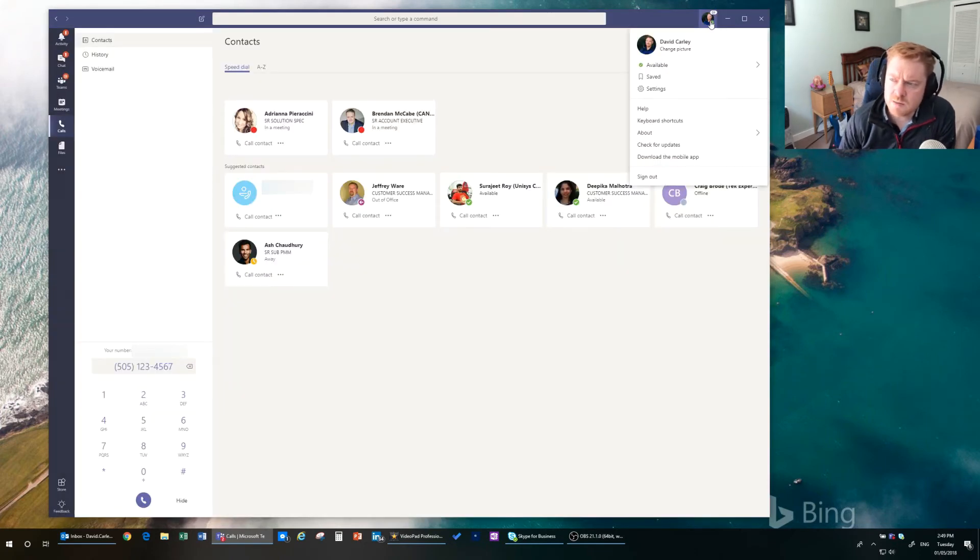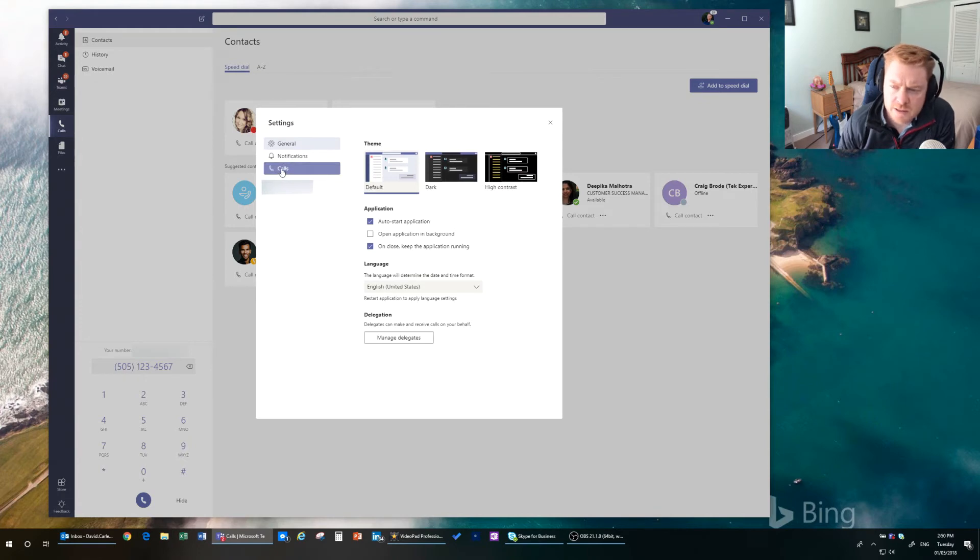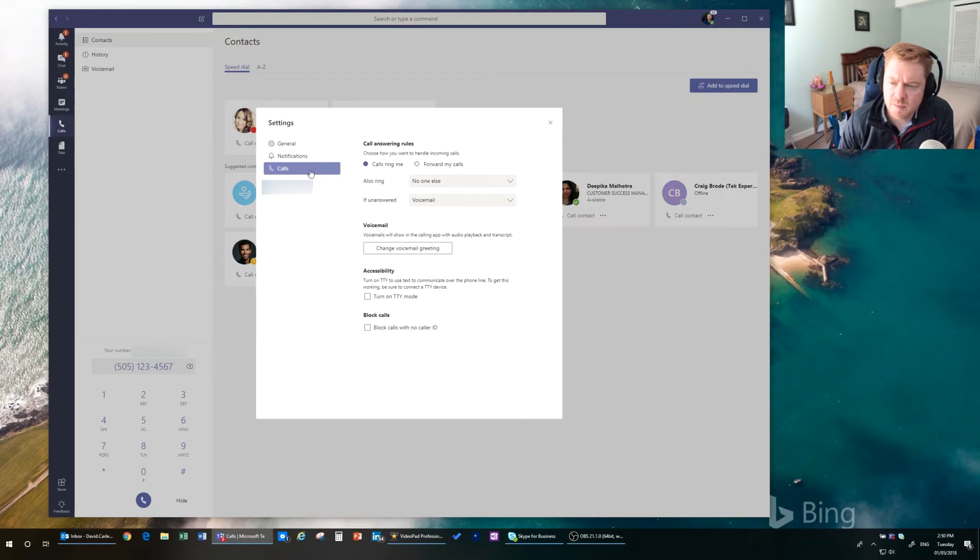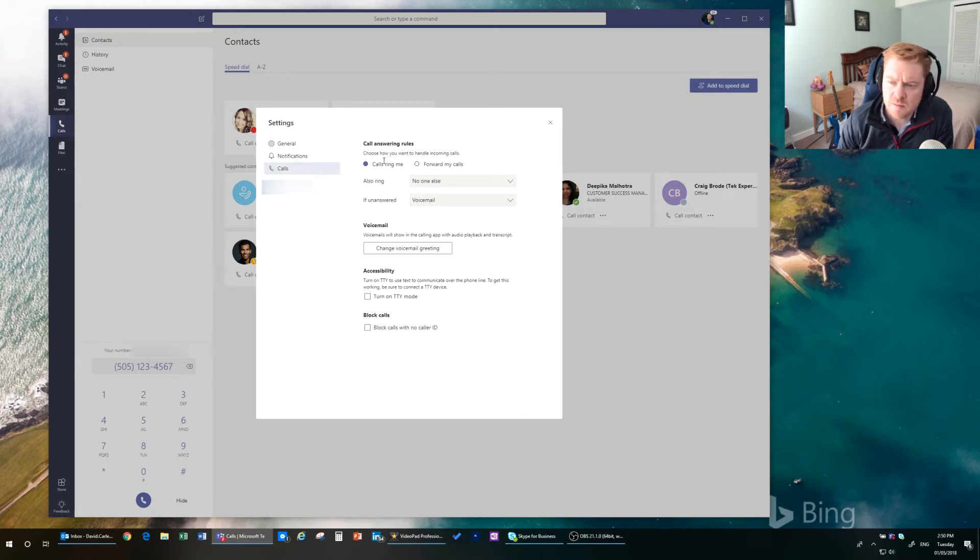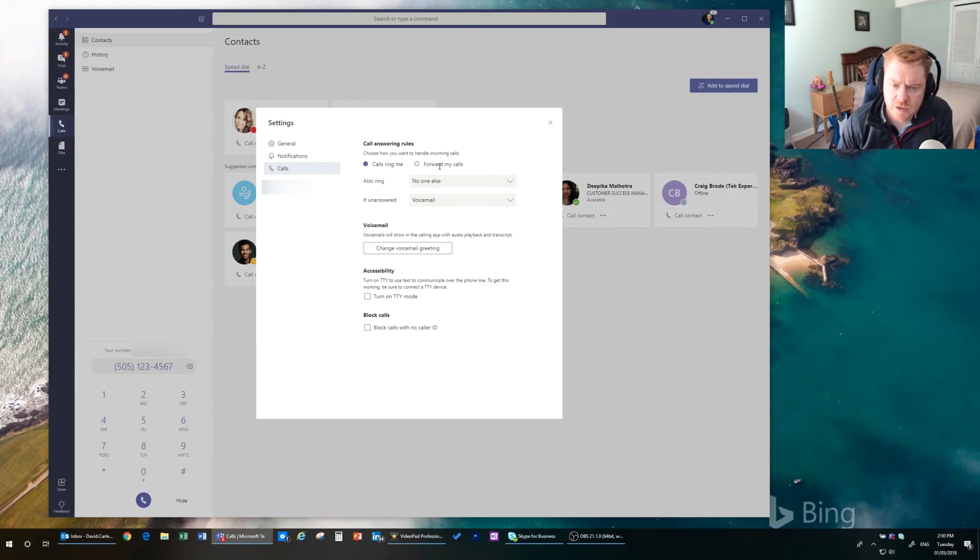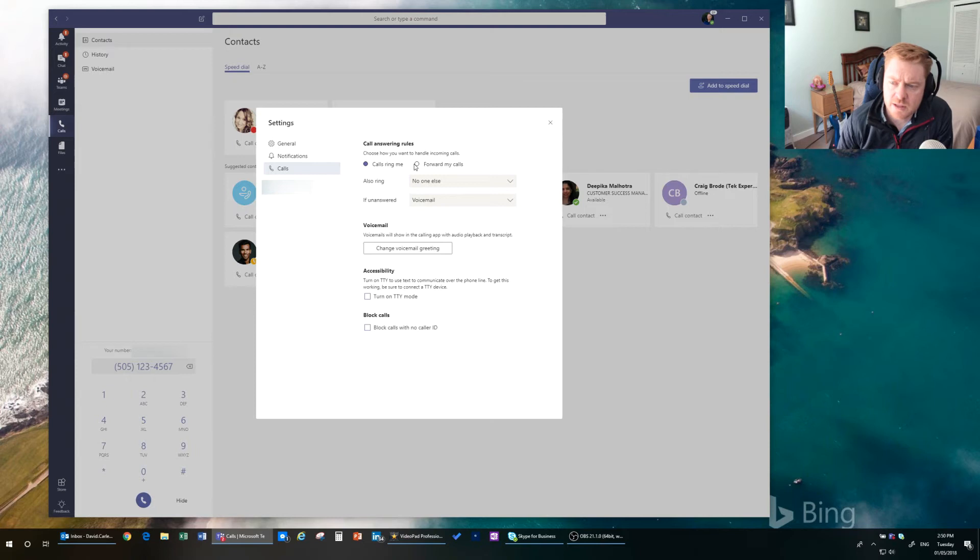So if you go up to the settings menu up here and go to settings, there is a Calls area to the settings. And you can change some of the settings. More settings will be coming as they get rolled into Microsoft Teams. But you can say, how do you want to handle incoming calls? They just ring me or you could forward calls to if you are working from a cabin or a batch or another work location, you could forward those calls to there.